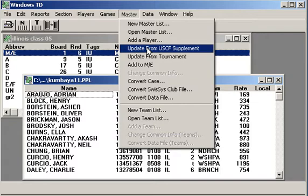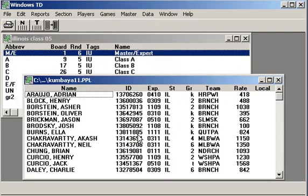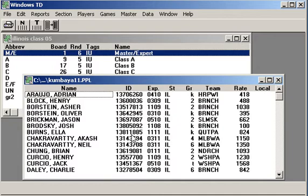If you're running a club, this works just as well as if you're running scholastic events. Update from USCF supplement, yeah, something doesn't match, we know. What happened was the ratings and the expirations all were updated. Pretty slick, huh?